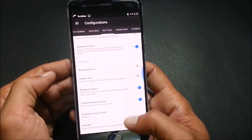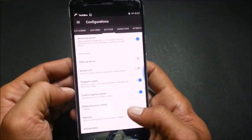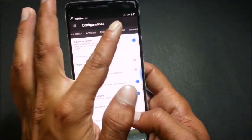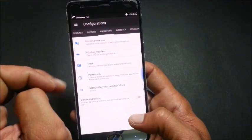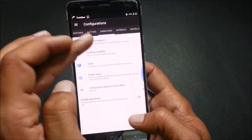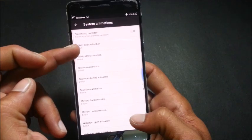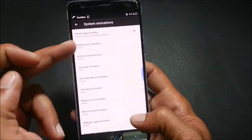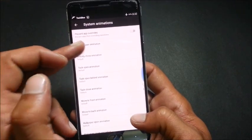Then next we go to animations. We have system animations under which you can change the animation style, scrolling modification.